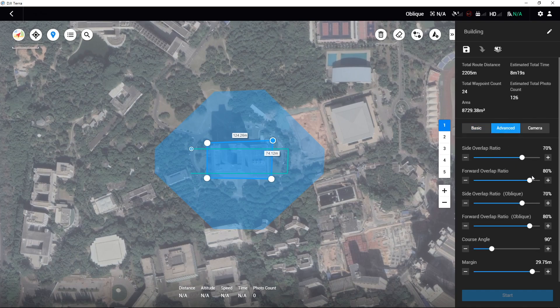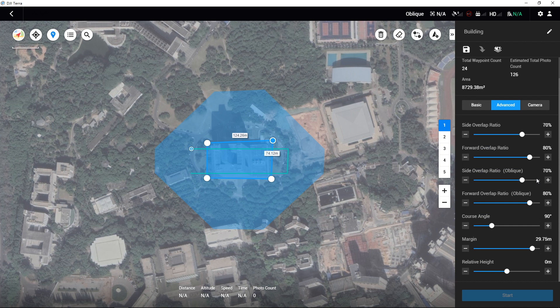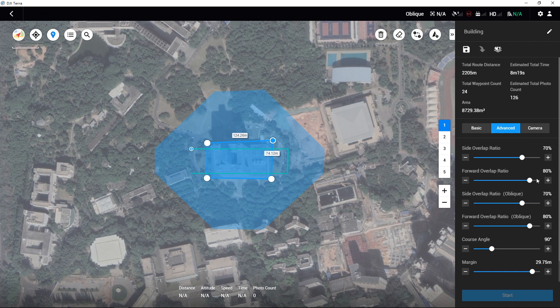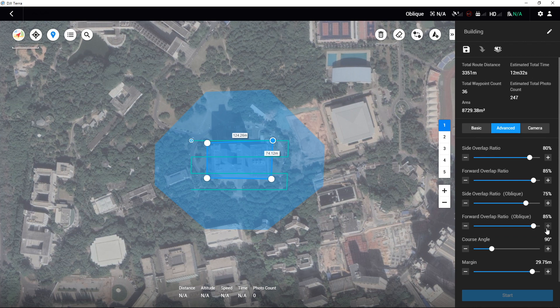As 3D modeling requires certain overlap rates, under normal conditions users are recommended to use the default settings in the advanced settings. Users can also adjust the overlap rates according to the situation. When the area being mapped is relatively uniform in elevation, the overlap rate can be adjusted lower; however, it is recommended to keep the forward overlap at a minimum of 65% and side overlap at a minimum of 60%. If the area has a large difference in elevation, or if there are tall buildings or objects that require fine modeling, the overlap rate can be increased accordingly.